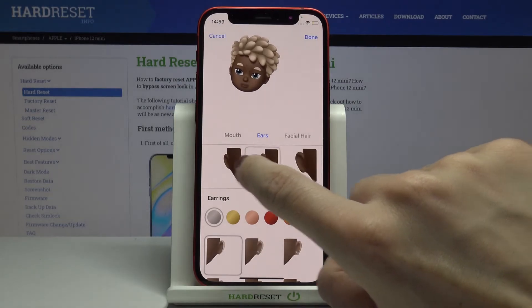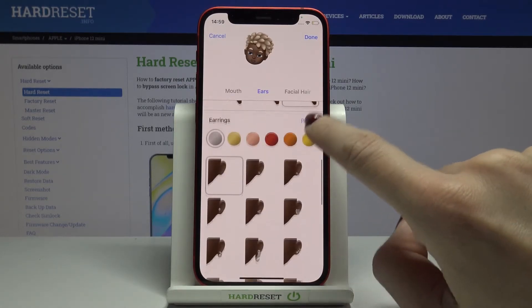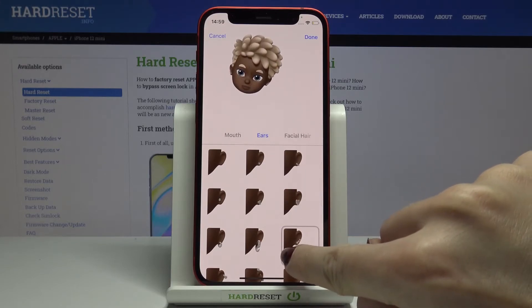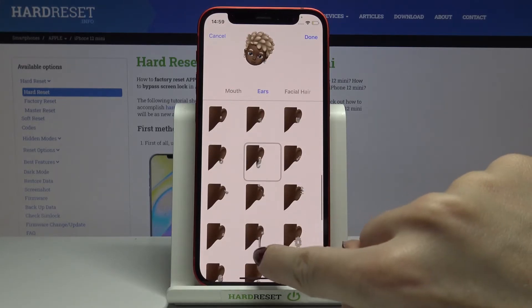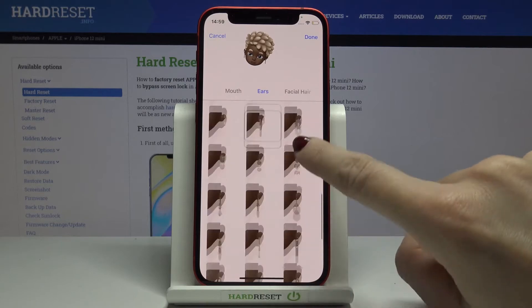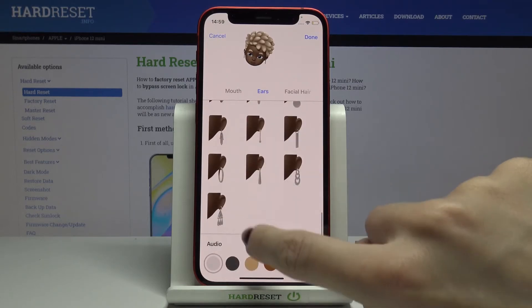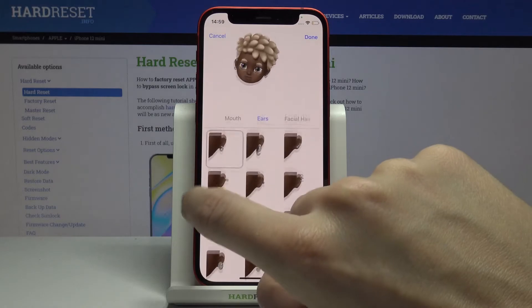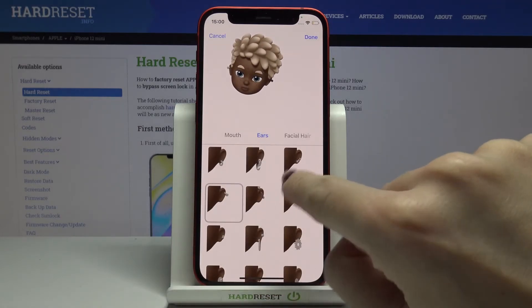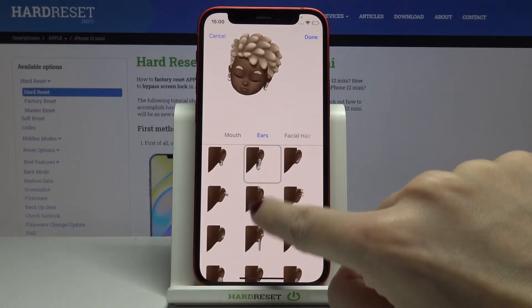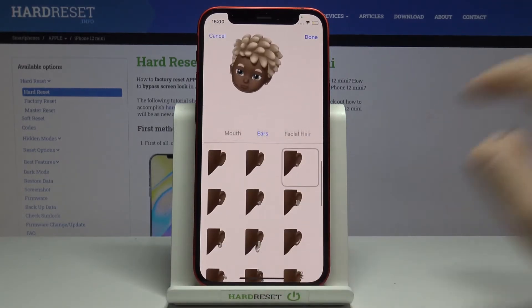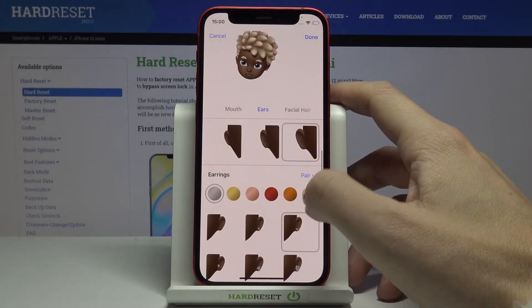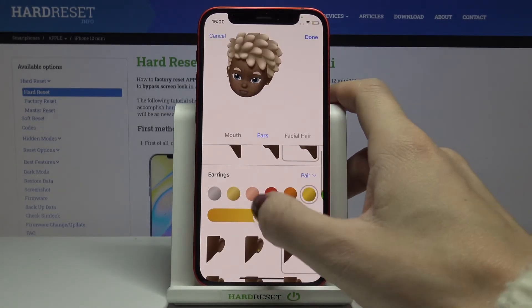Here you've got the ear shape, and then earrings. Let me pick this one — or that one — I don't know which one to pick. Let me go with this one. And obviously you can pick the color here as well.